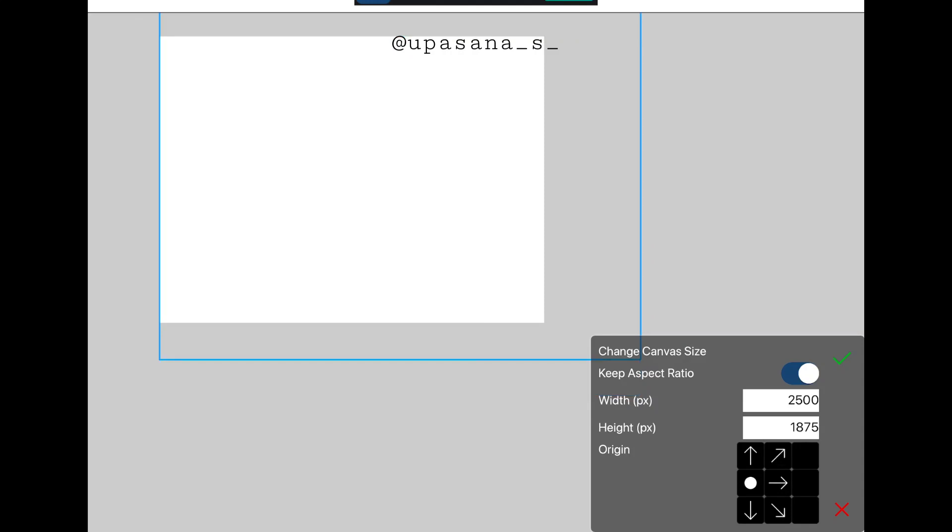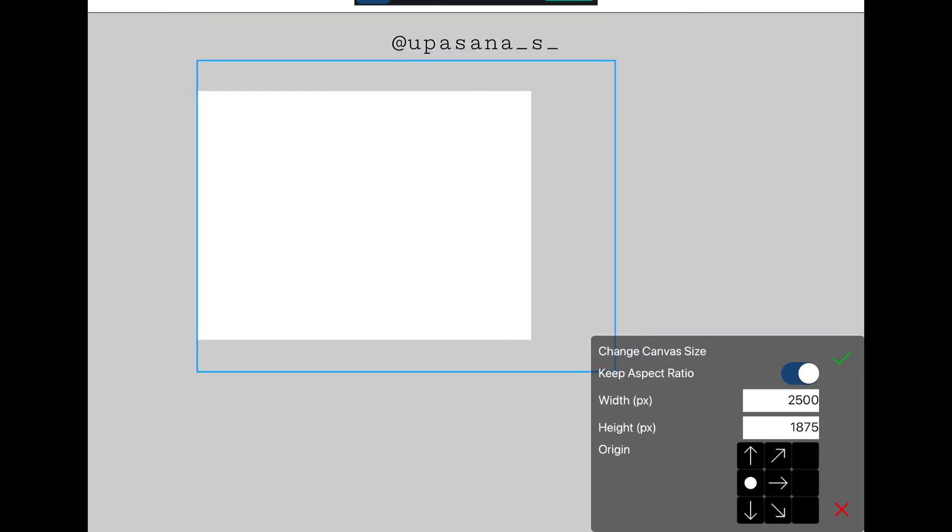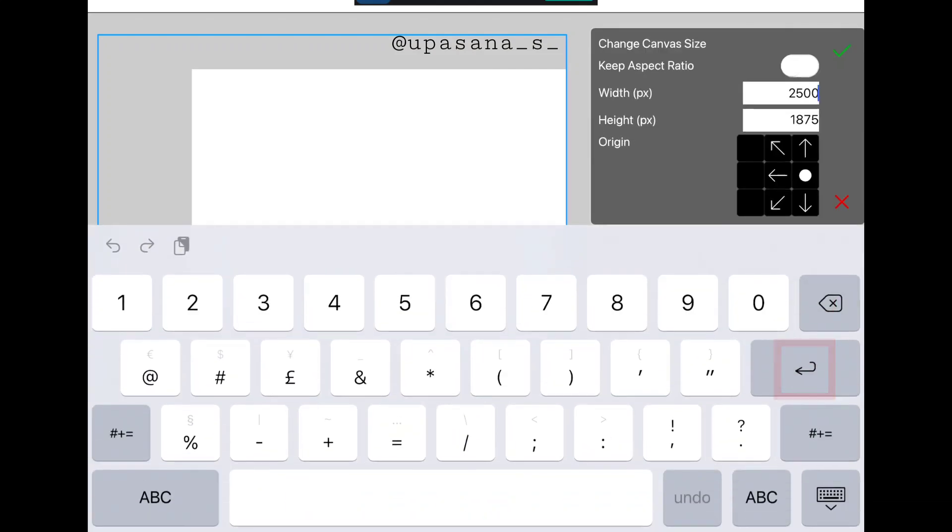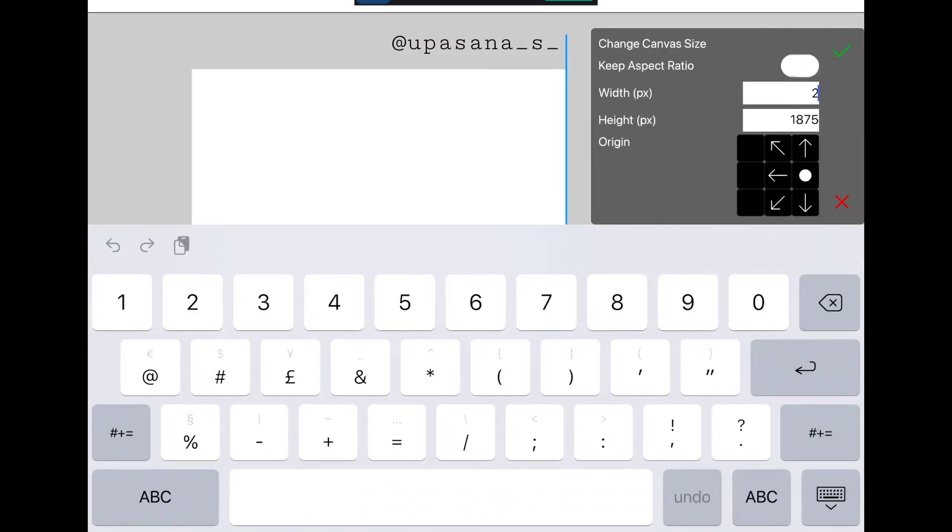So by this option, you can either change the canvas size as a whole, or you can just change parts of the canvas as you wish. If you want, you can keep the aspect ratio on, or if you don't want that, you can turn it off and enter any random number.